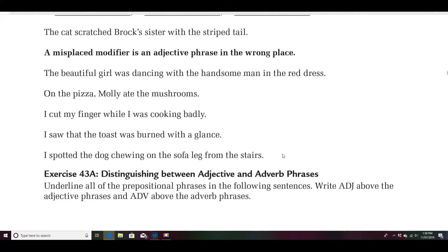Okay, assuming you got everything finished and filled in — that's really just notes for you to take down. We're going to start with this funny little thing called misplaced modifiers. Today's lesson is a little longer than normal and I apologize for that, but it is what it is. Let's look at this sentence.